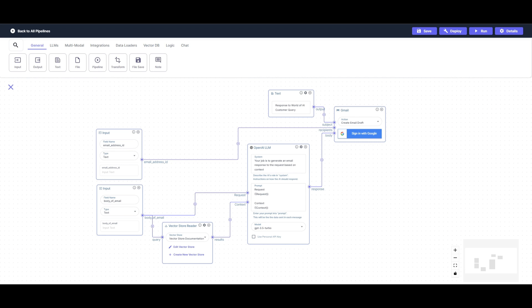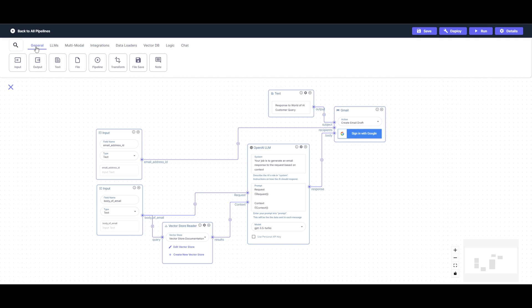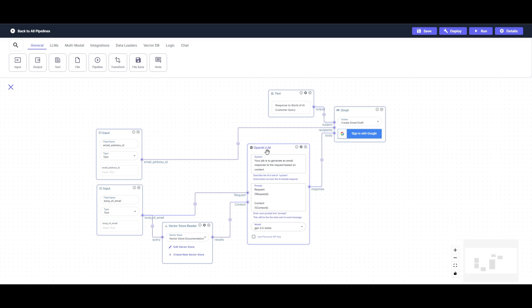Lastly, we just need to integrate a Gmail node and a text node. So you can go over to integrations, drag and drop a Gmail node over here, change the action type to create email draft, sign in with your Gmail account. Once that is done, go over to general and create a text node, which is going to help respond to your user queries. And then you can have it so that this text will basically have this prompt response to World of AI customer queries. So you can set it to whatever you want. In this case, I have it set to this and I have it connected as a subject of my Gmail response node. Now in this case, you can also have it so that the email address ID is connected to the recipients because these are the original senders of the user query. Once that is done, you can have the OpenAI large language model response set to the body of your Gmail node. And once that is done, you have finally completed your pipeline.